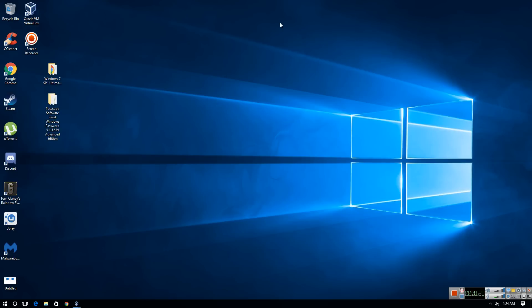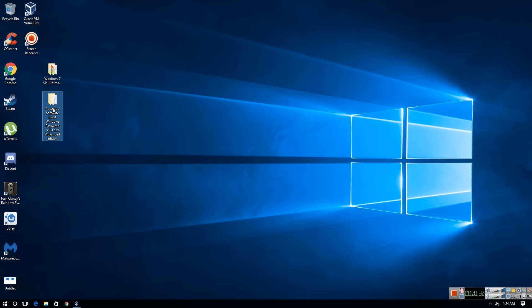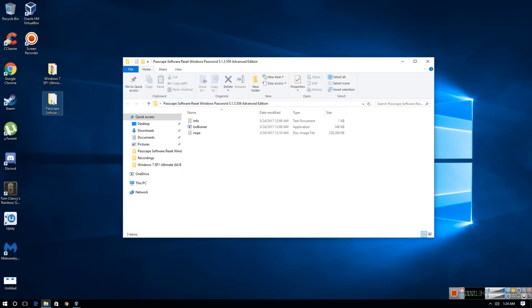So once you have a blank DVD into your computer, you're also going to install Passcape Software Reset Password Tool. The link for this program is in the description box. So you can download this.